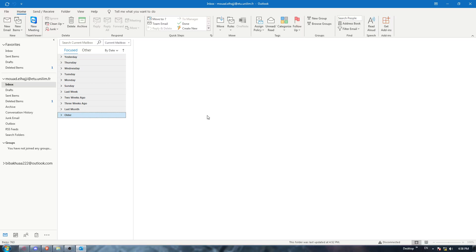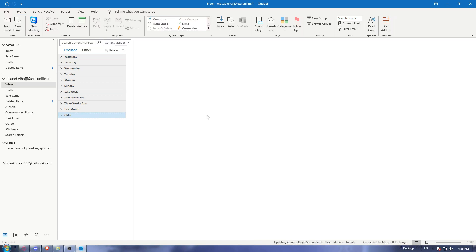Those steps will be pretty simple. It will be like any other download into your PC. You must have already downloaded something on your PC before, so it will be the same steps. I guess it's pretty easy.